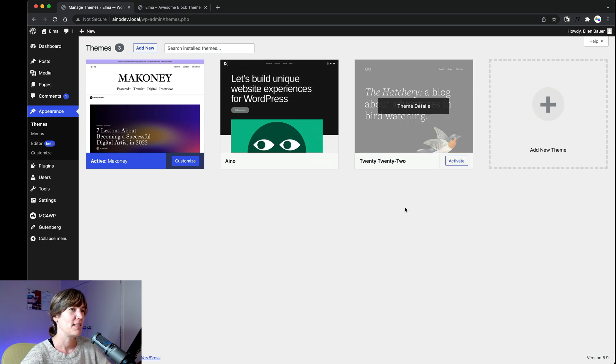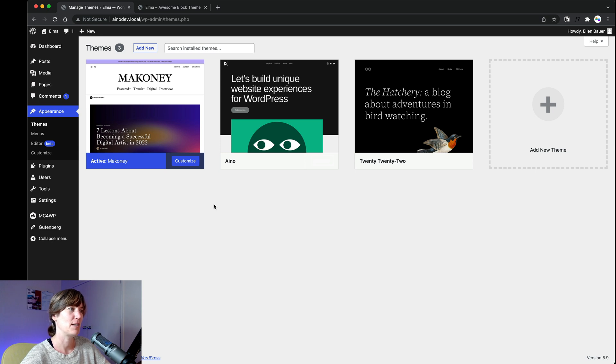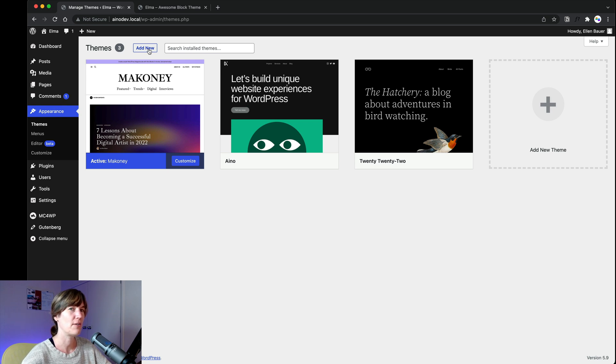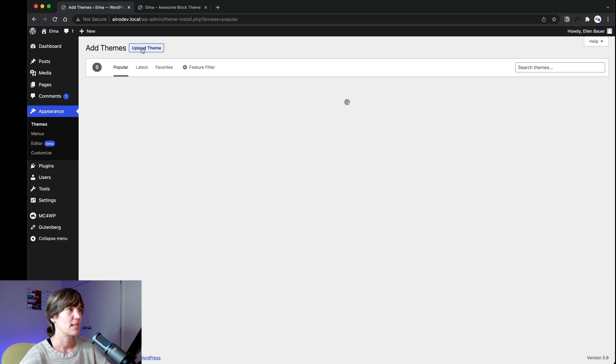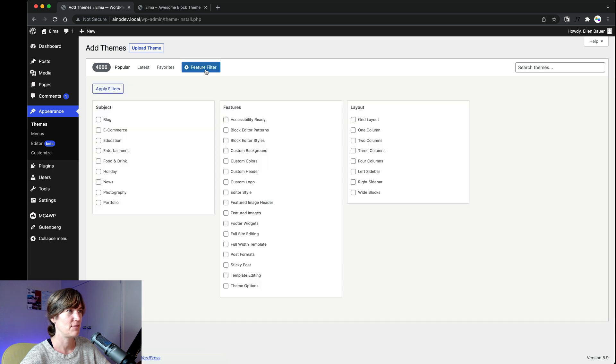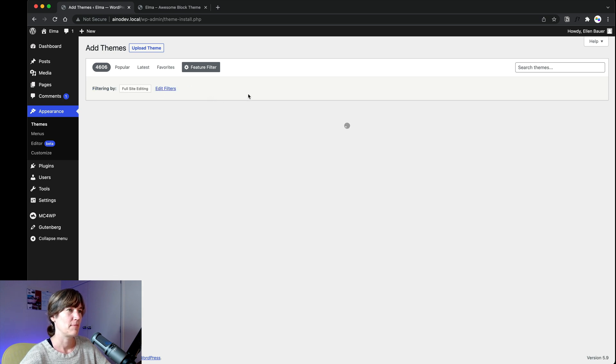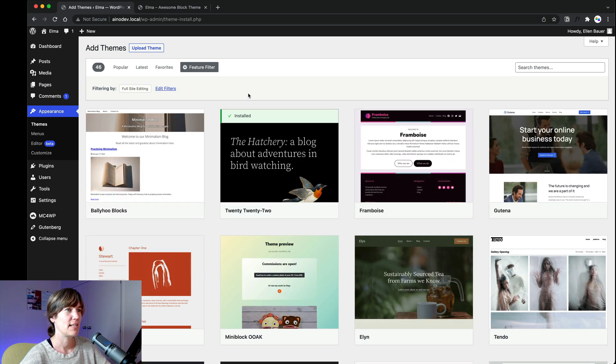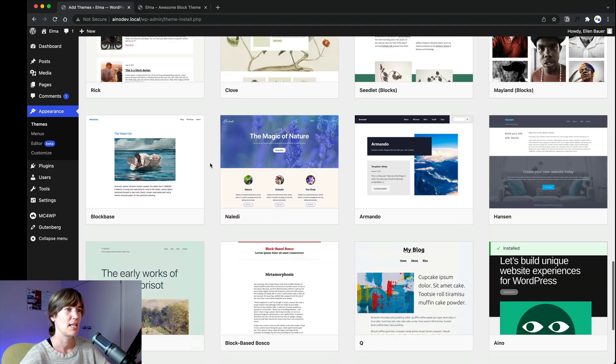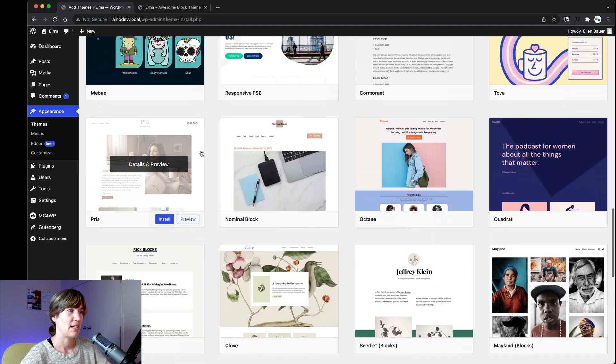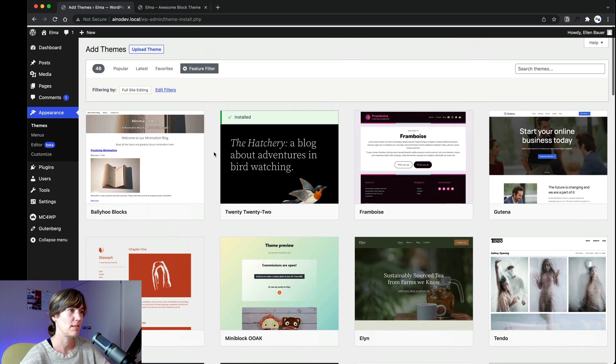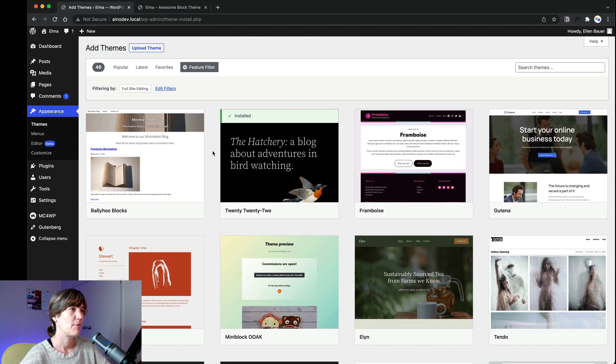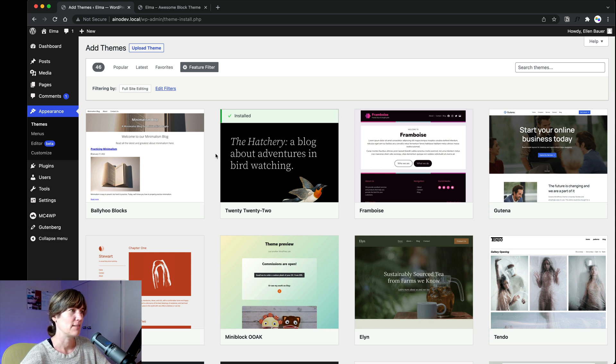So I have 2022 installed and our two full site editing themes that we have been working on so far. So how to look for WordPress full site editing themes in the repository, the free theme repository is click on add new and then you have to use the feature filter. And here you find the filter full site editing and you can apply the filter and then you have all the released themes for full site editing that are available in the repository at the moment.